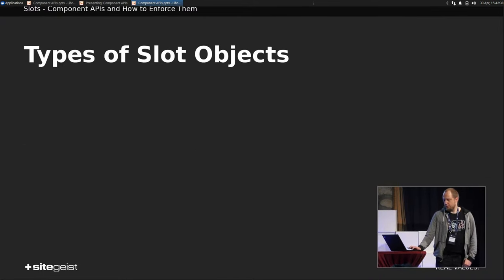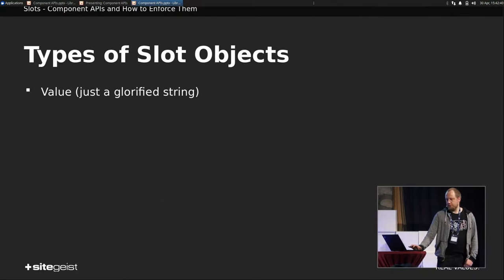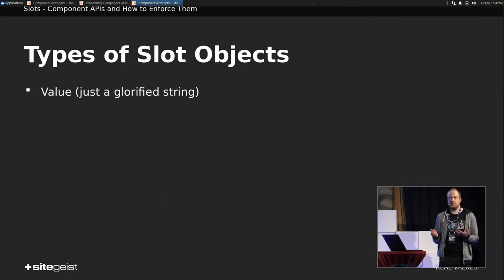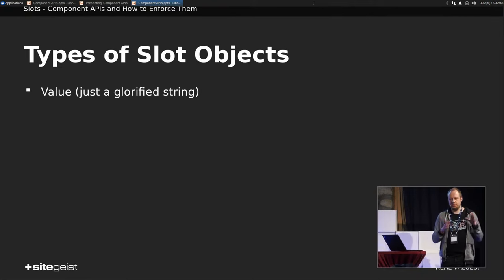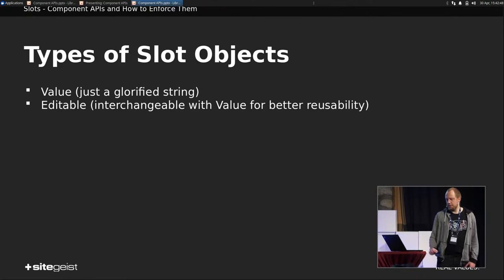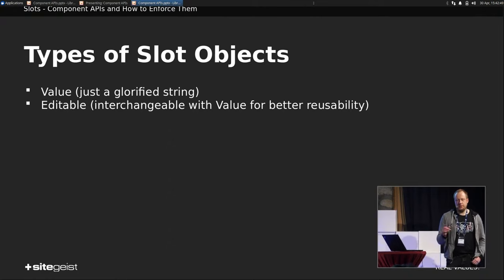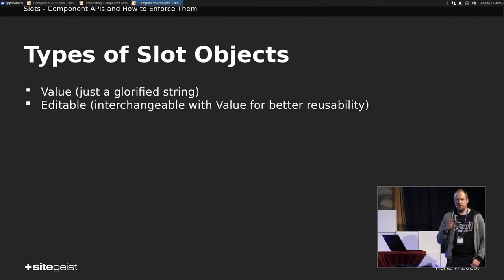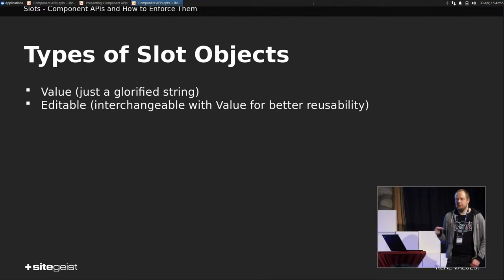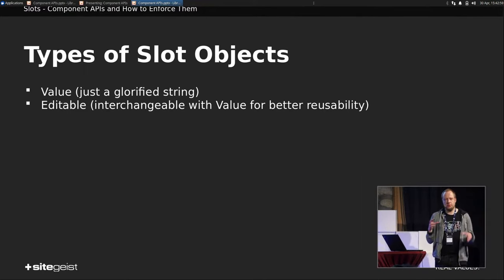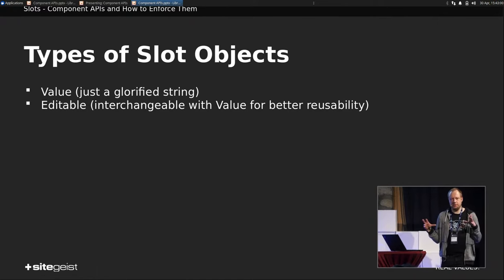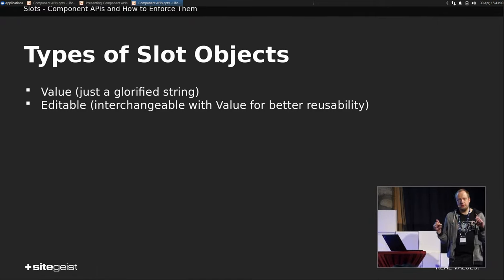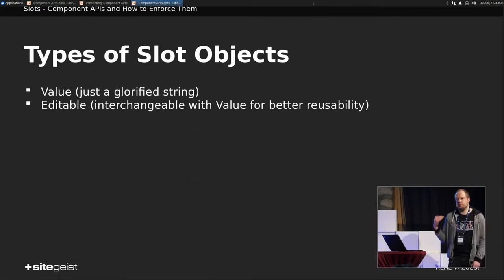So what kind of slot types have we? We have value, which is basically a glorified string. This string you just render as a value slot. Then you have editable, and this is getting interesting. Editable needs a node property name, and then can be put into a slot. And it's interchangeable with value, for example. So you have a presentational component, like a text, for example, and the actual text content is a slot, and you can put in either value, for example, if it doesn't come from a node, but from a label, for example, or you put in editable, if it's an editable node property, and you can still use the same component.